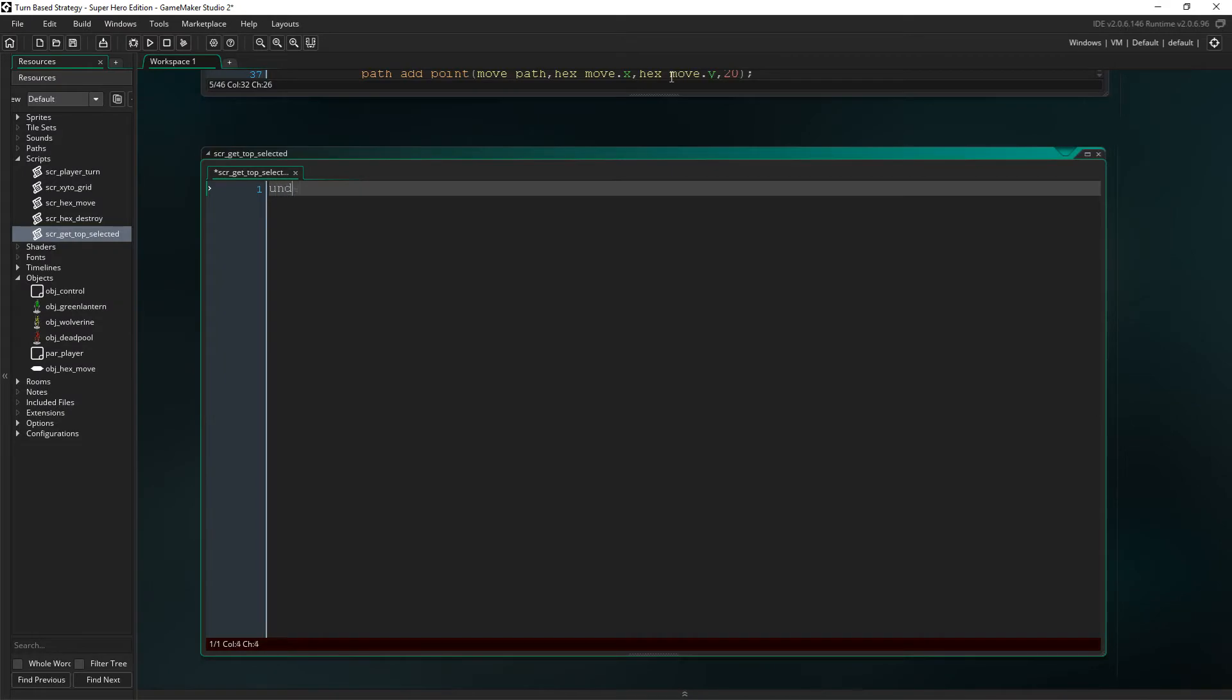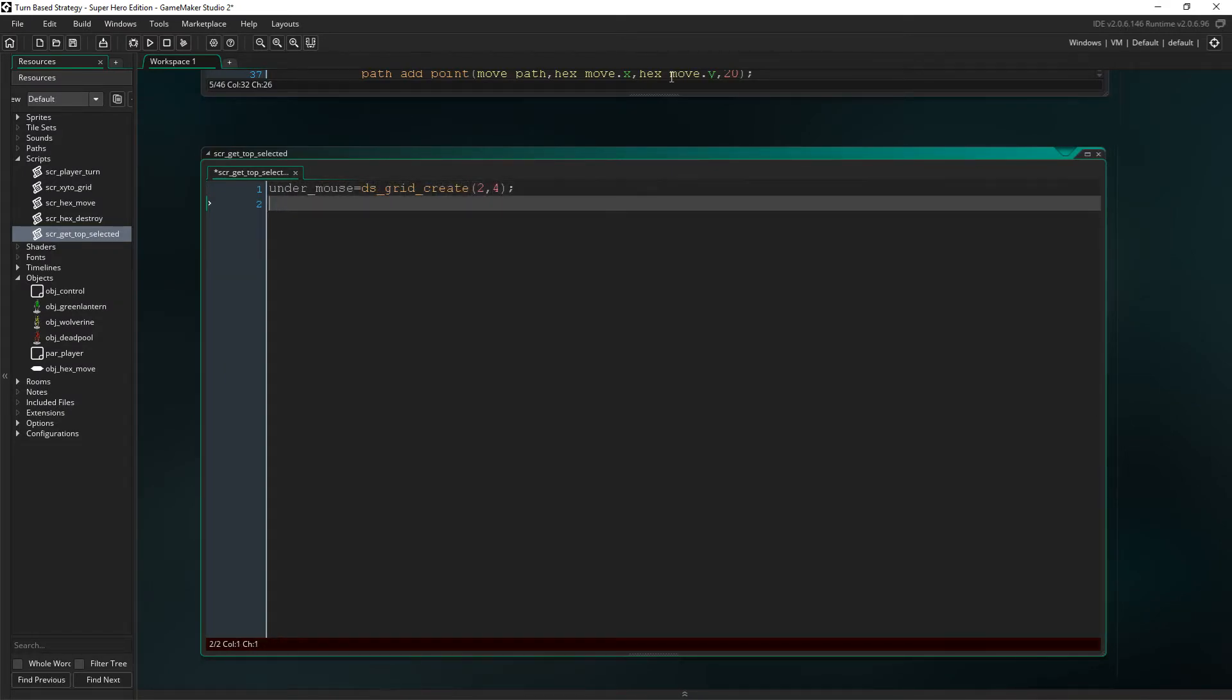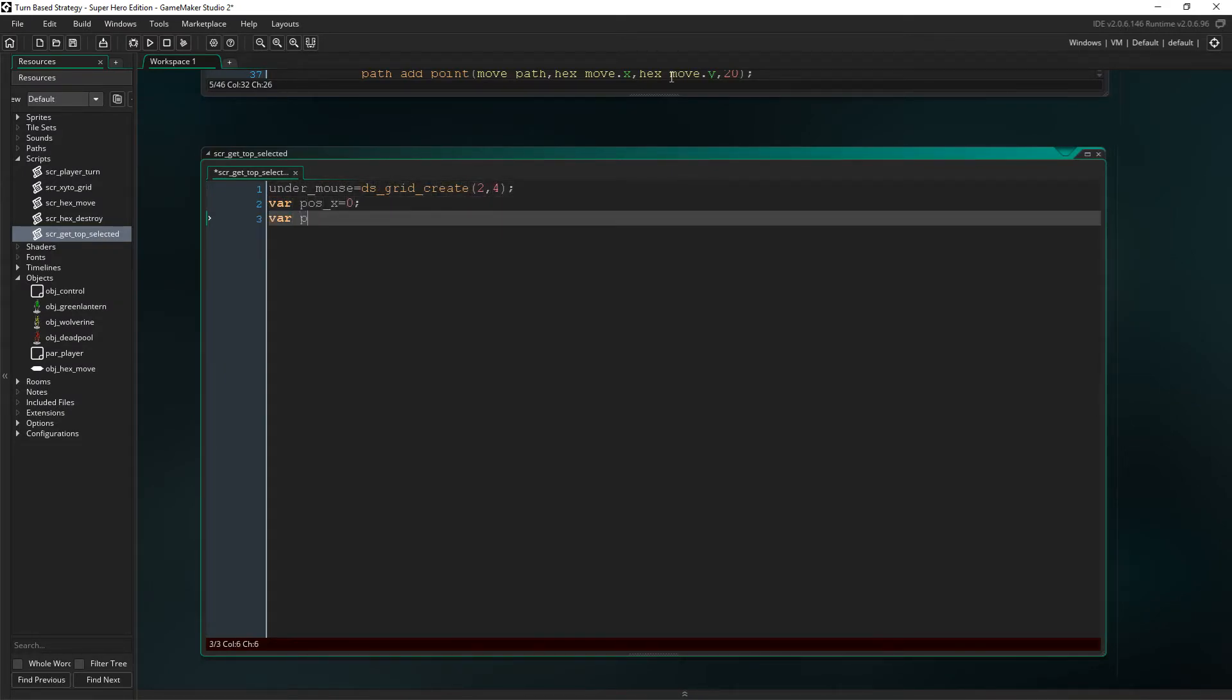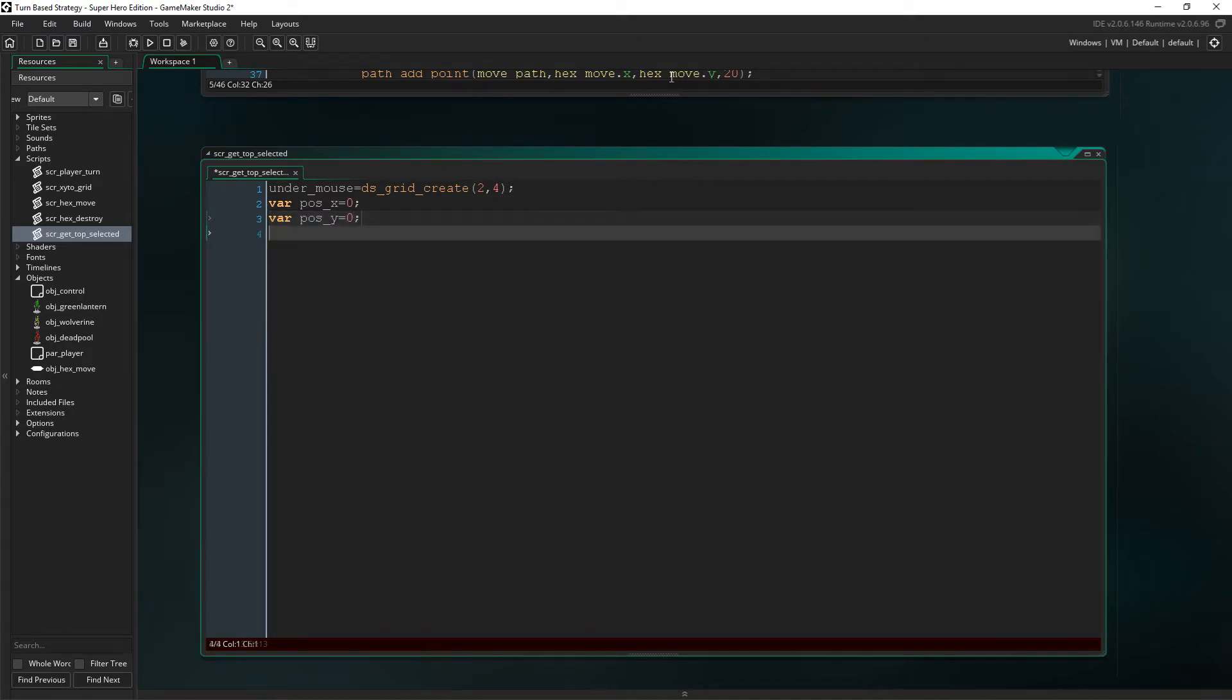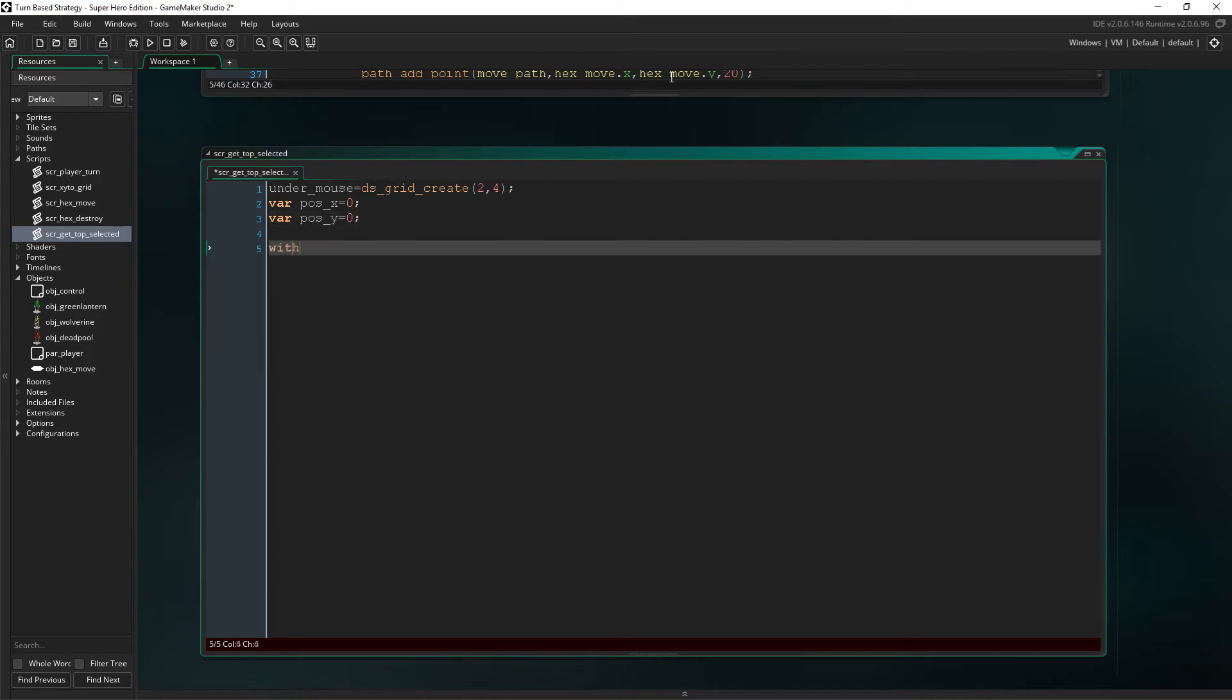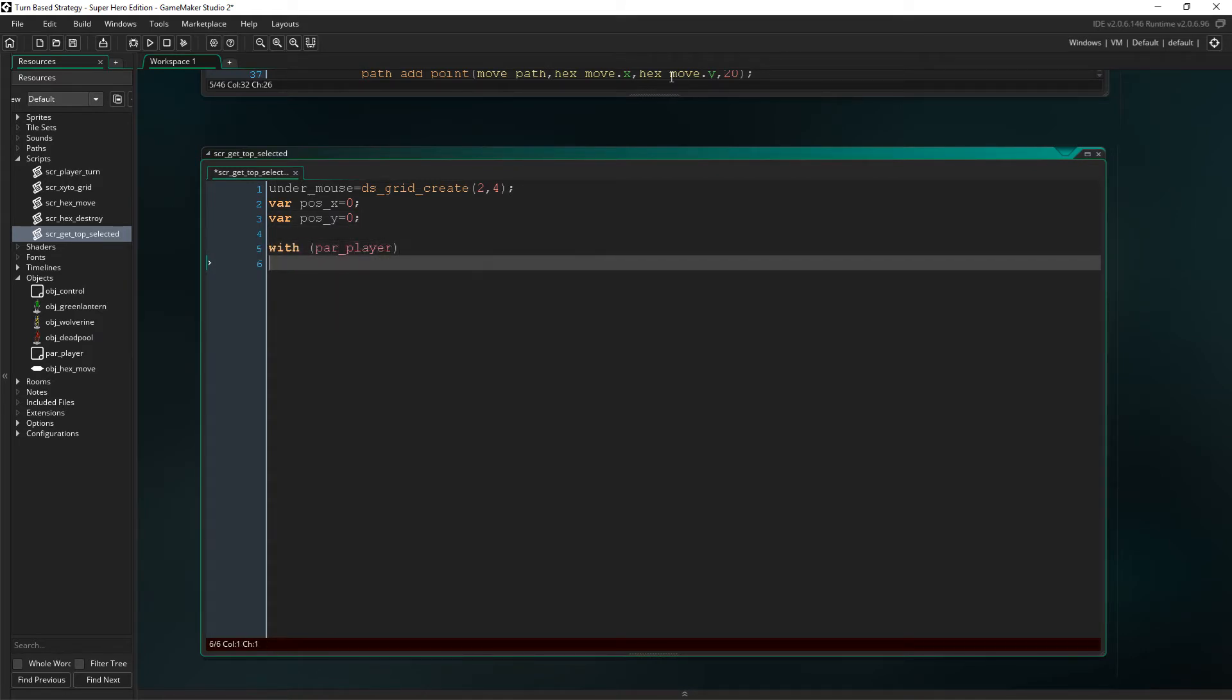And then we'll just make the top one selected as this will be the instance with lowest depth. Right off the bat, let's create a DS grid called under mouse. We then need two temporary variables called pos X and pos Y.